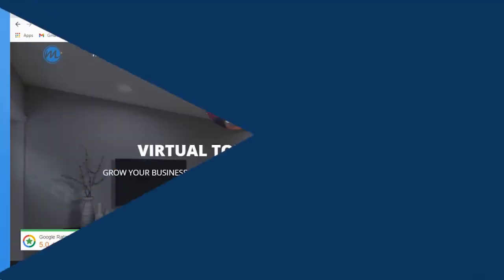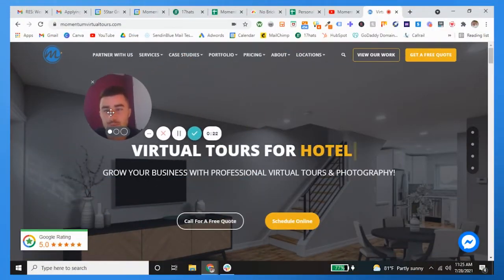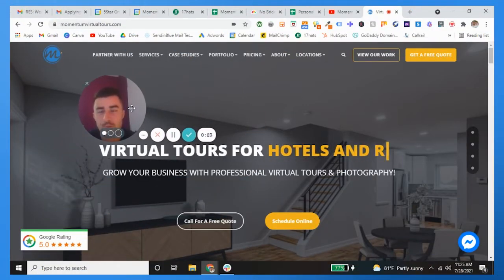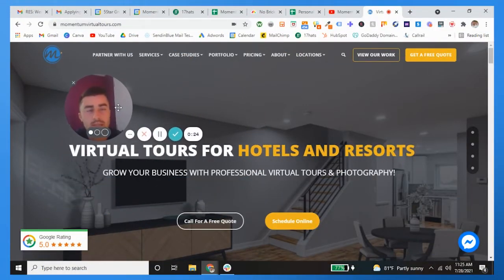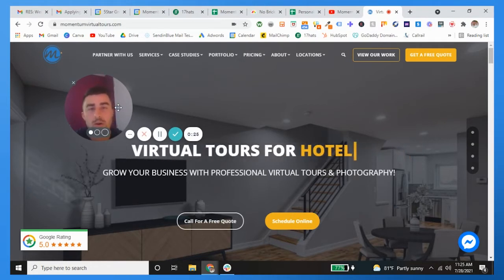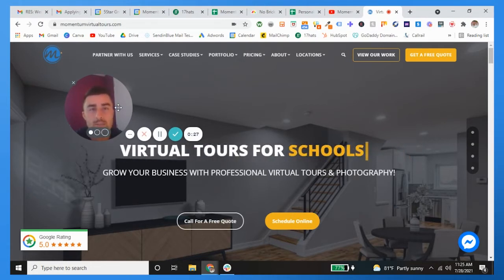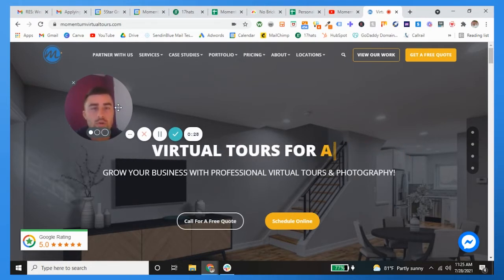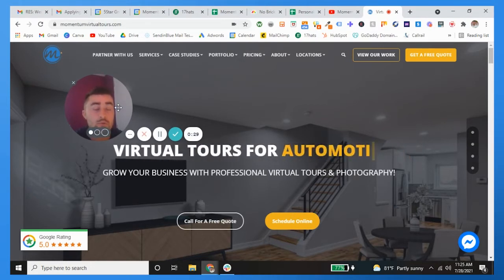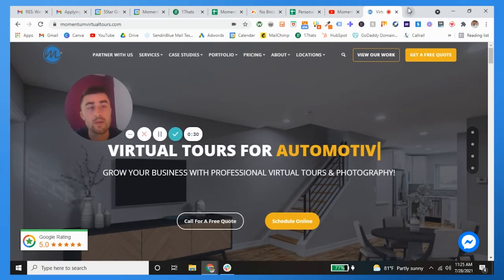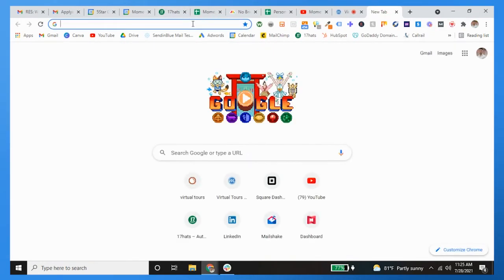Alright guys, what's going on, hope you're having a great week. So in this video I'm going to be showing you how to post your Cloudpano virtual tour to Google. Really, really simple, just follow these steps.